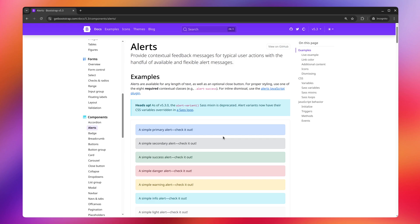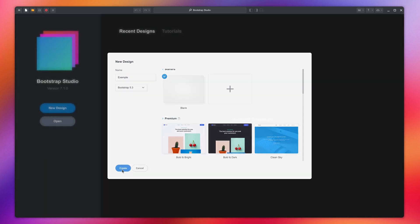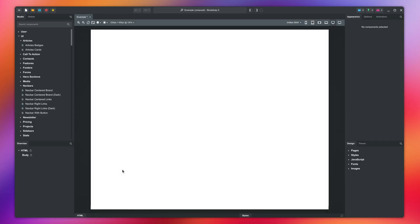But for now, you can let the app handle everything. Press the button and a blank new design is created.